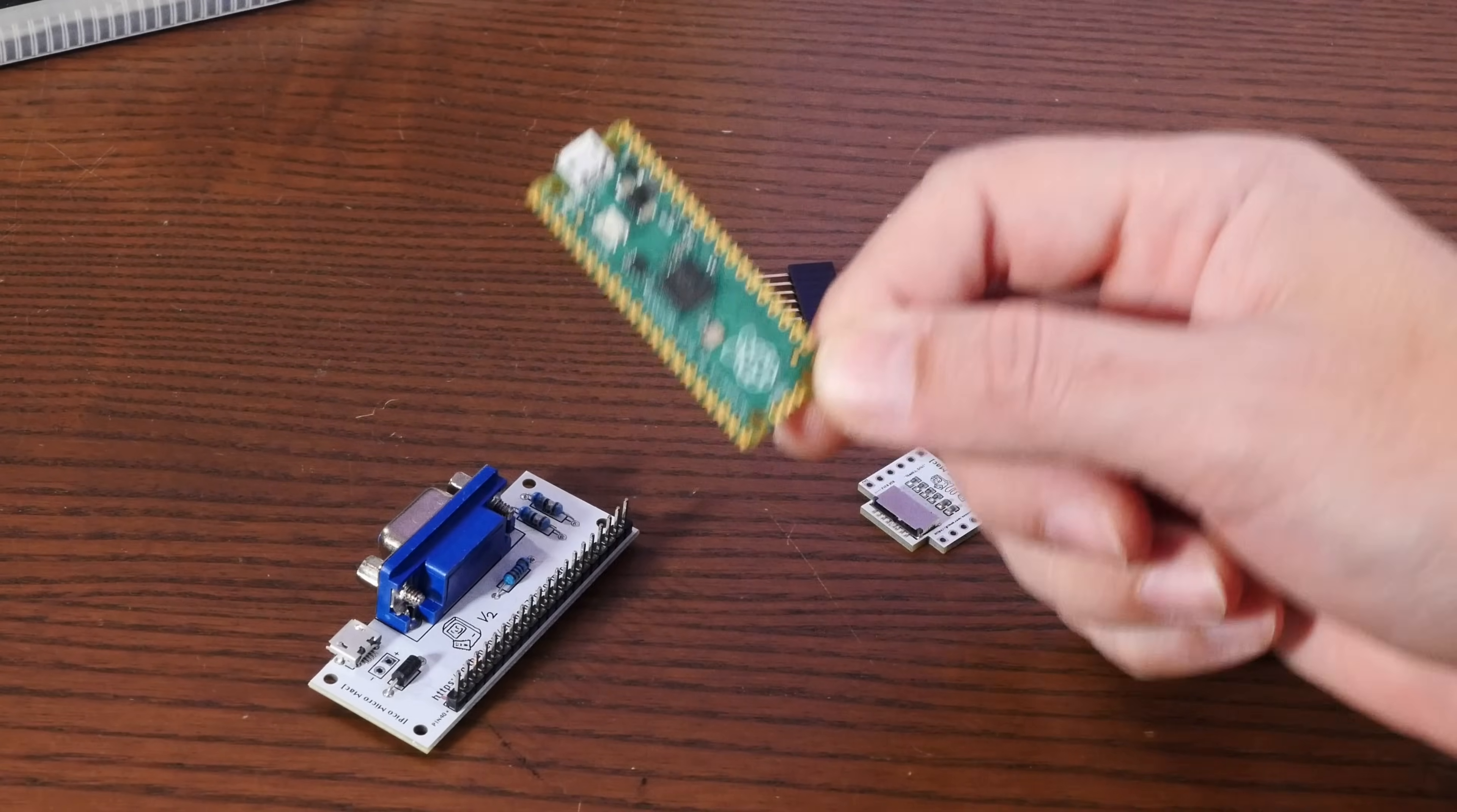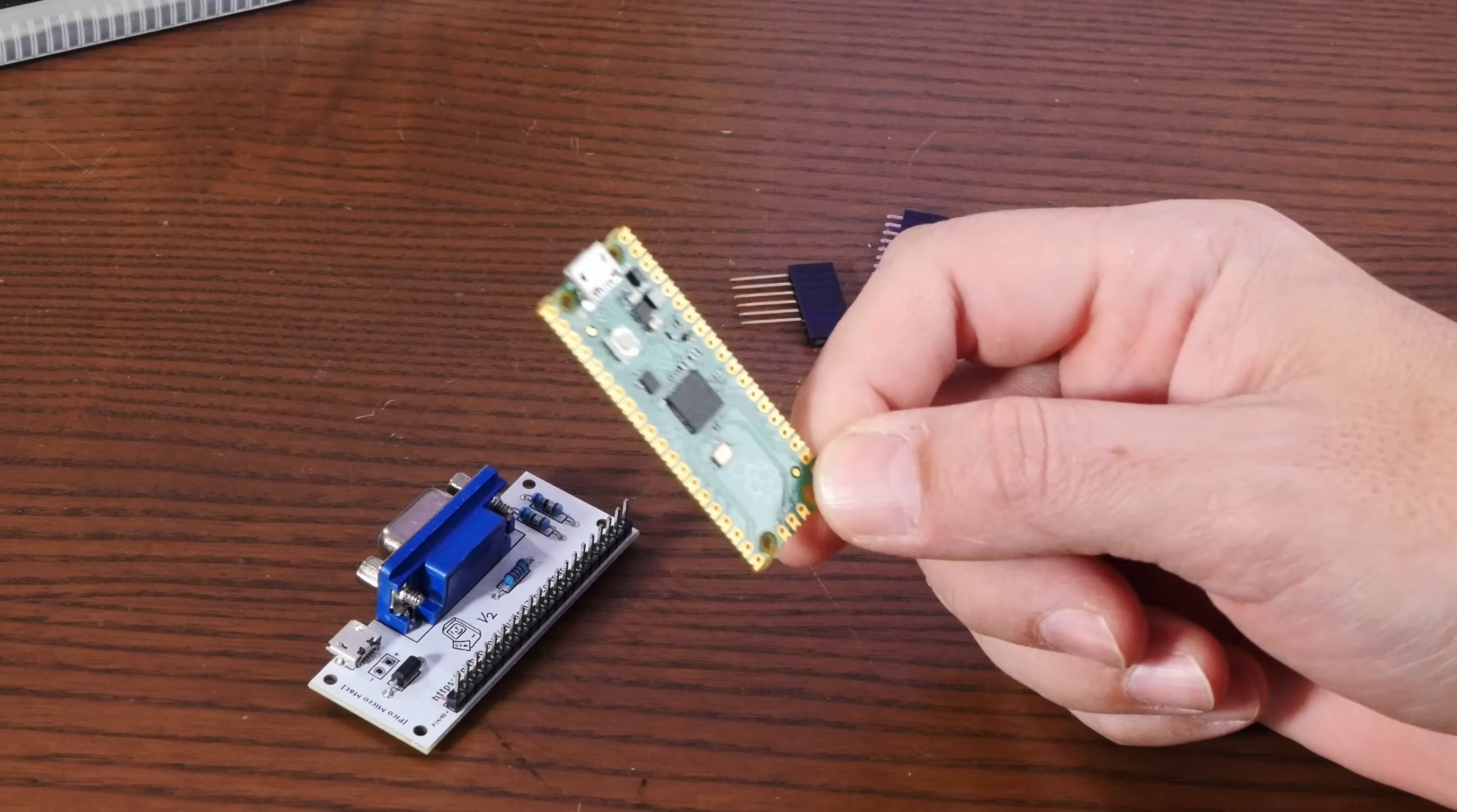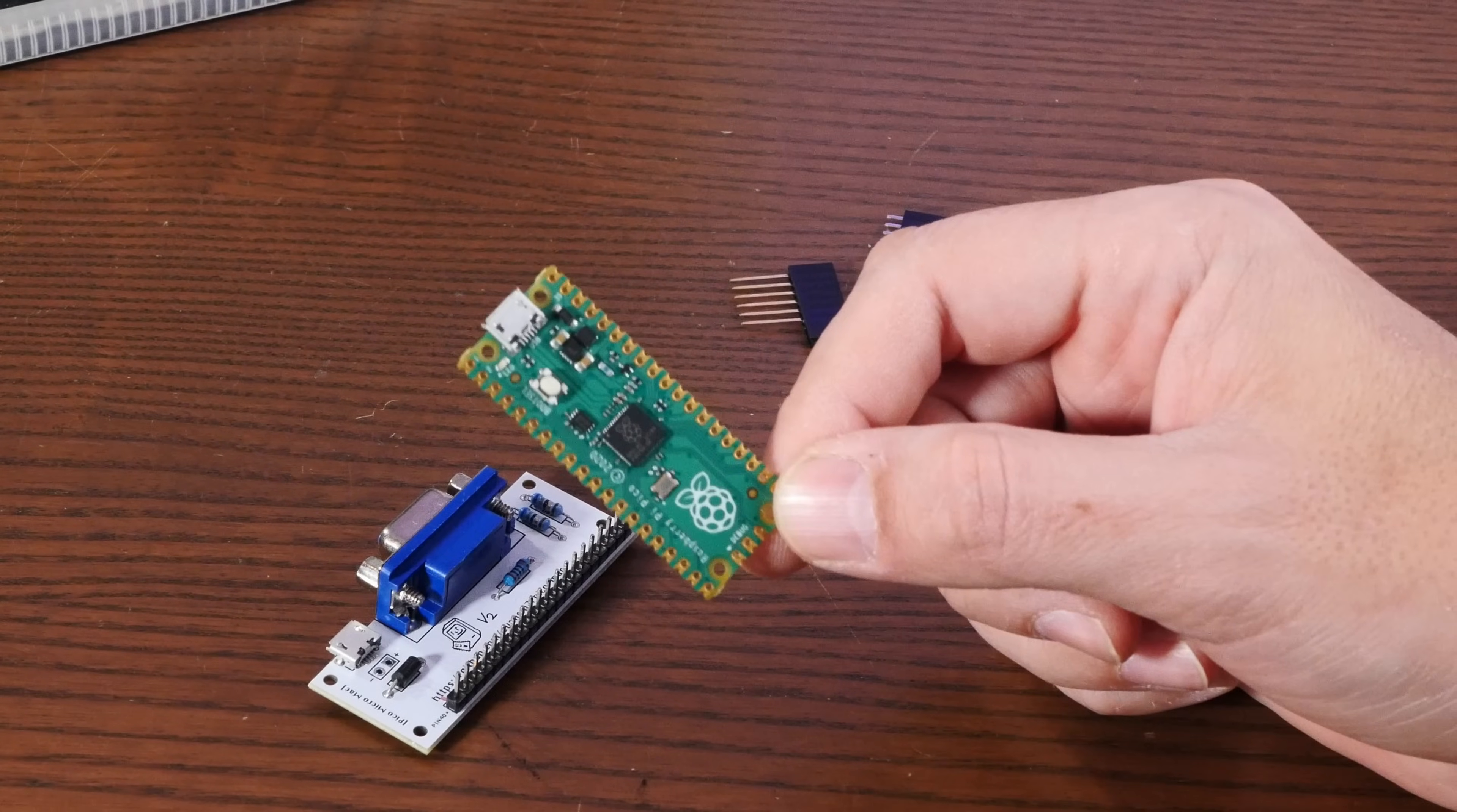Of course, we'll need to flash this microcontroller with the Micro Mac emulator, but that's really easy to do. Let me show you.